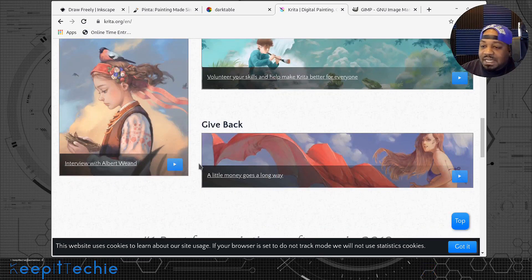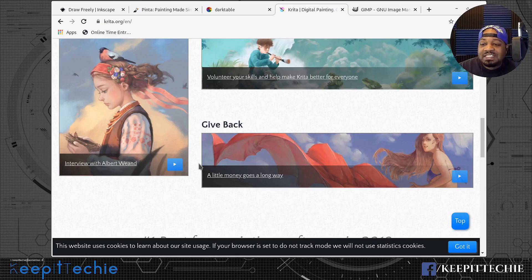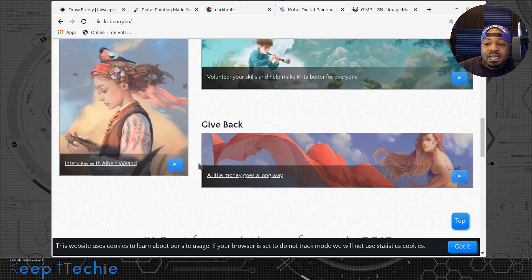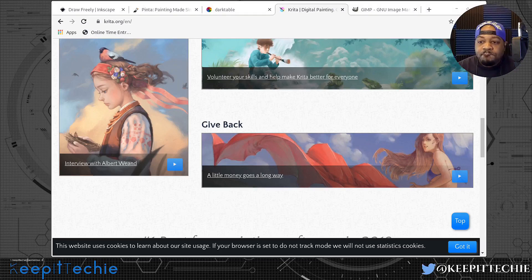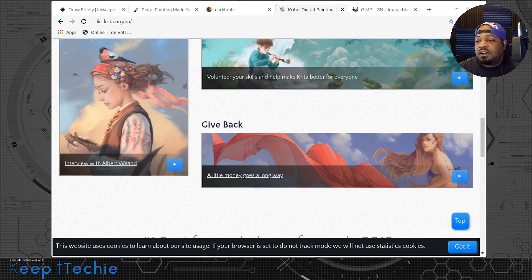Their website says Krita is a professional free and open source painting program made by artists that want to see affordable art tools for everyone — concept art, texture and matte painting, illustration, and comics. So this is something you really want to check out if you're into that type of work. I've played around with this application. I didn't go too deep into it, but I have it installed and I've been trying to learn how to use it because I wanted to do a video on it in the future. And along with all the other applications on this list, there are plenty of tutorials on YouTube on how to actually use it.